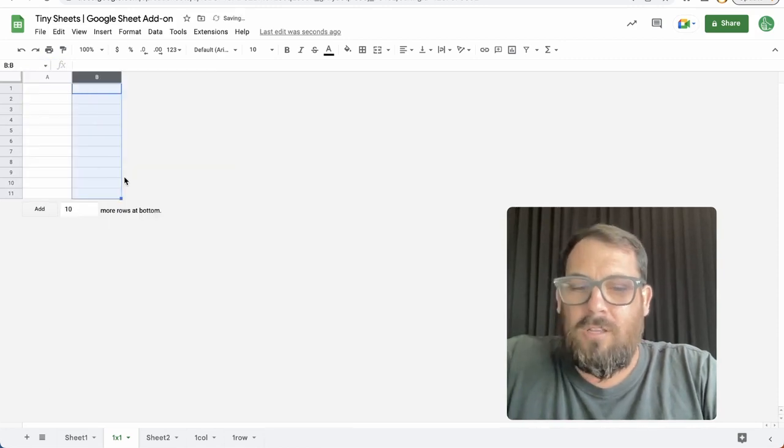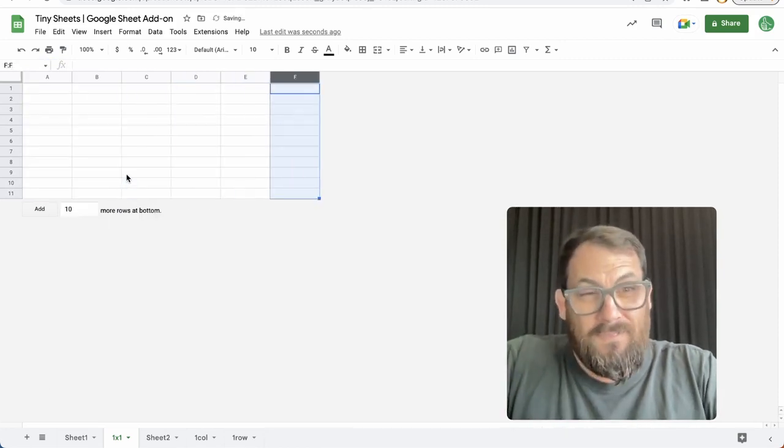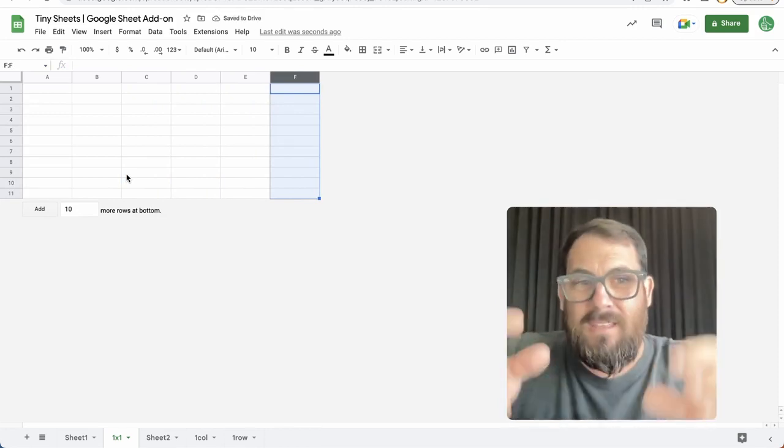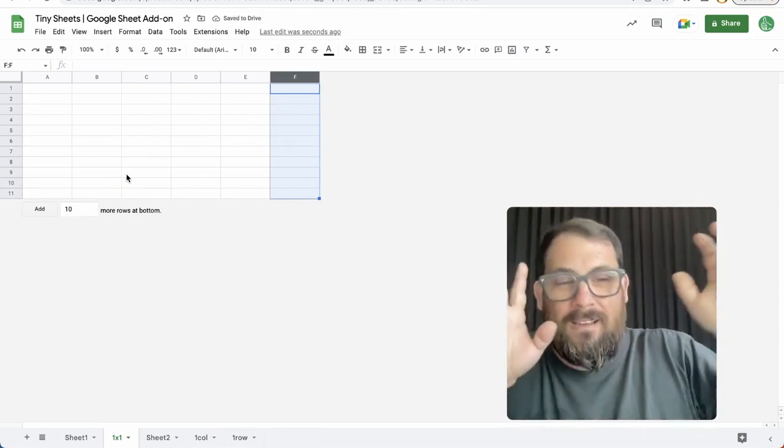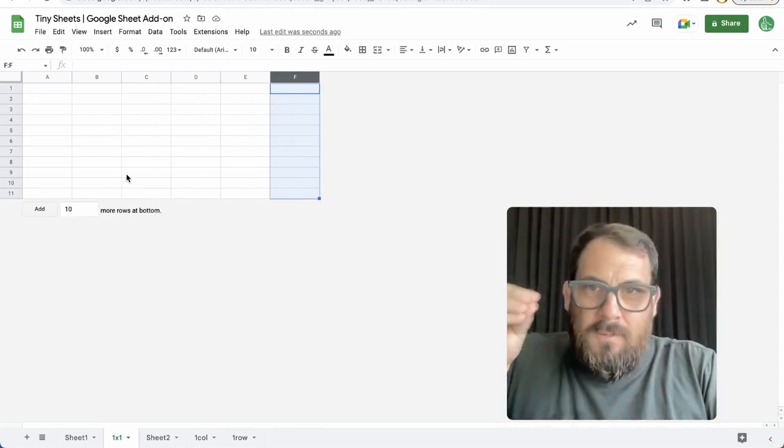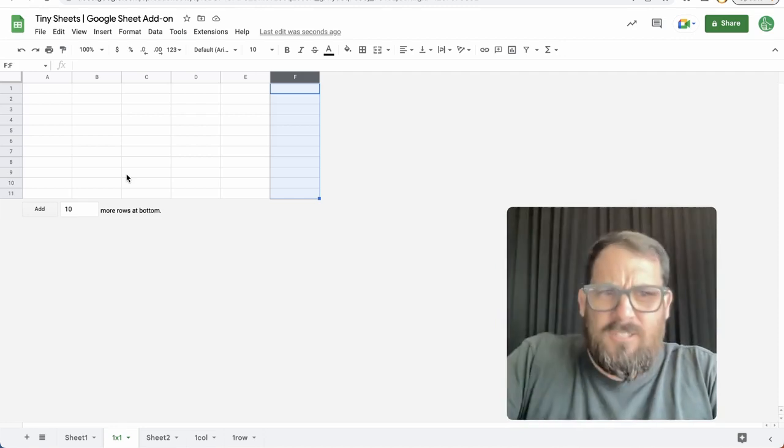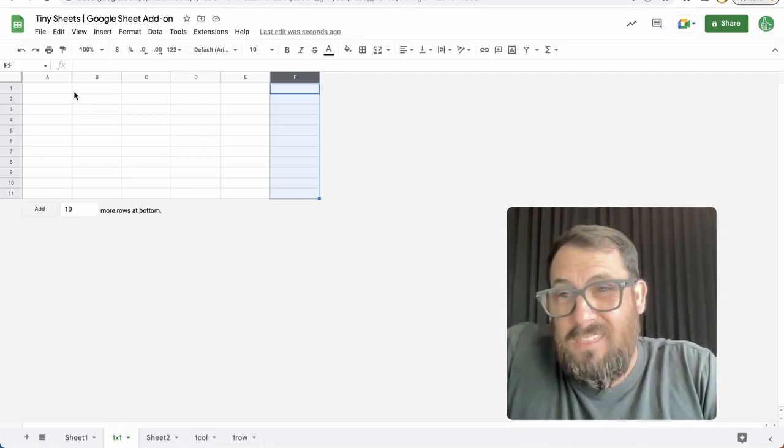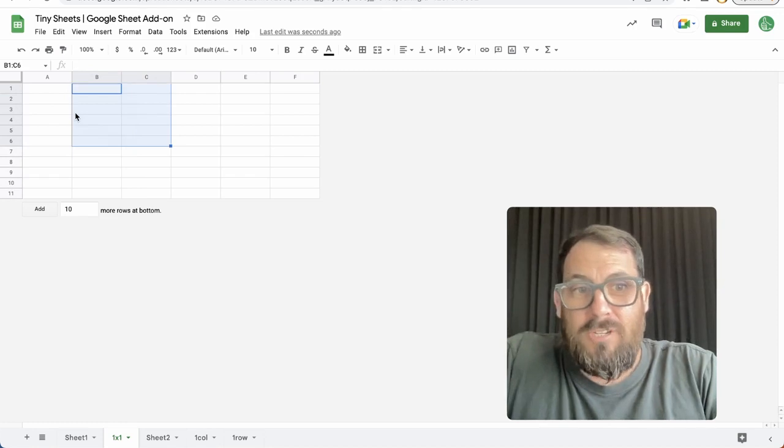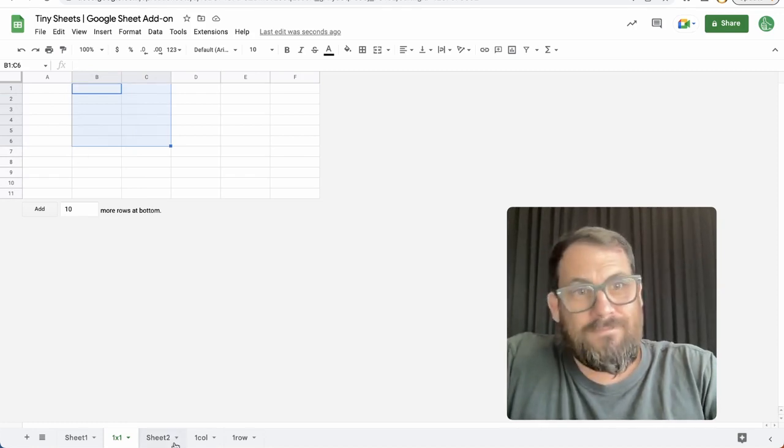But if I start from a one-by-one cell, and then I add maybe 10 rows and maybe a few columns, this is a bit faster than having to go big and come small. Start small and add to it as I need it. Sometimes I only need like a three-by-three kind of information, just a few notes.